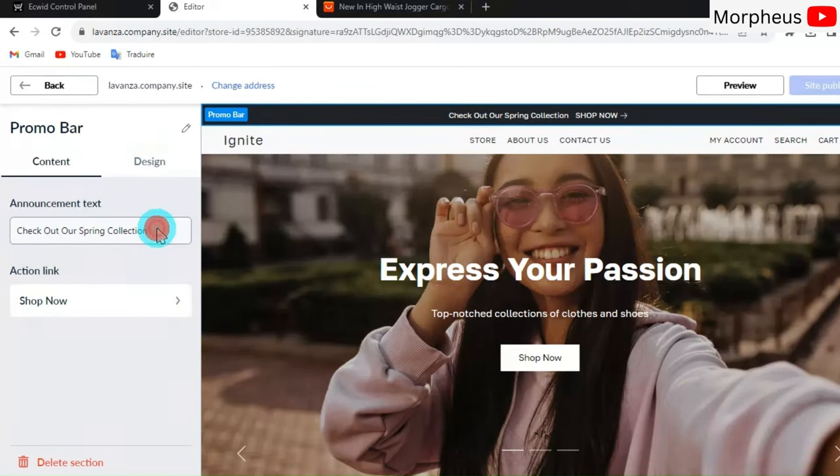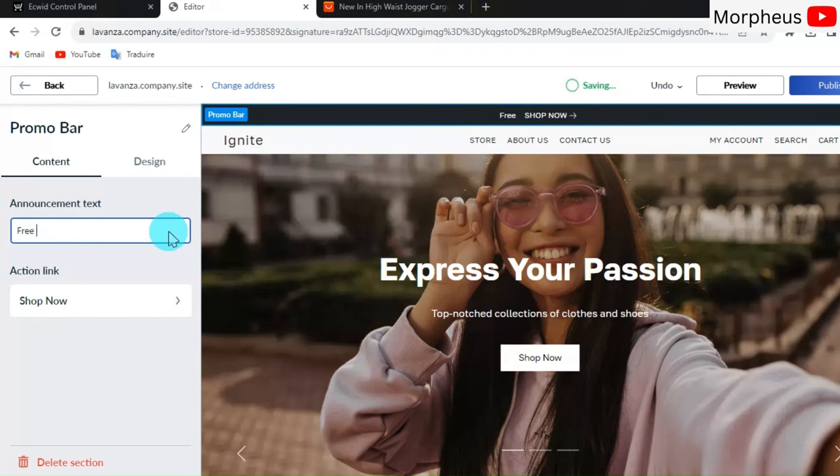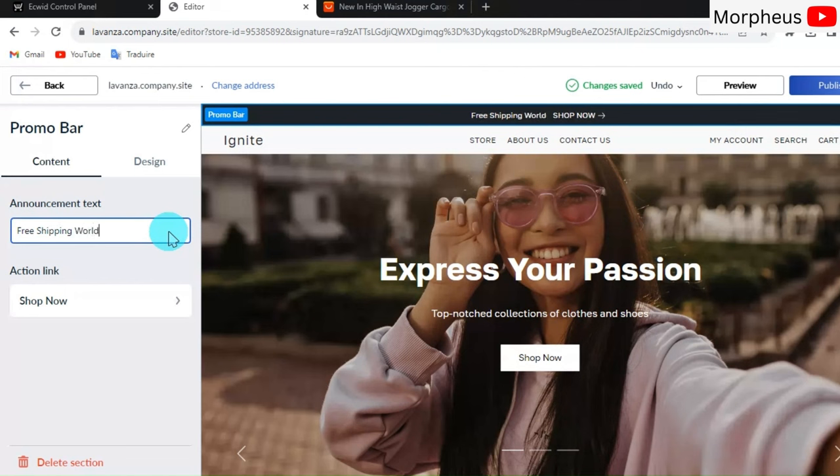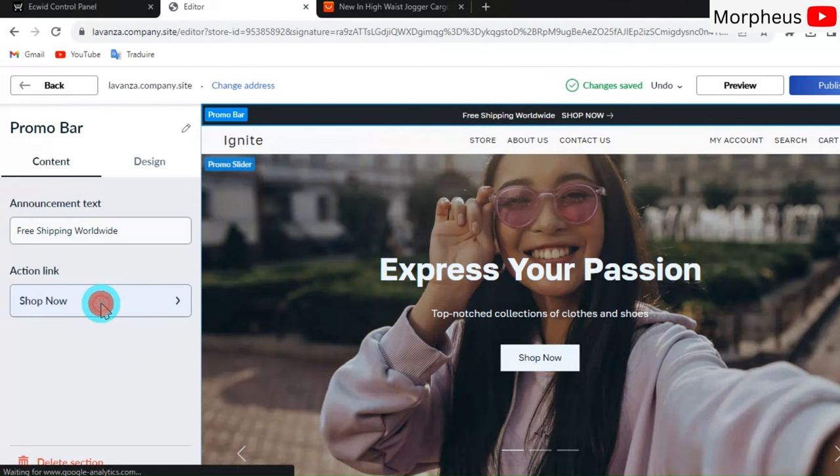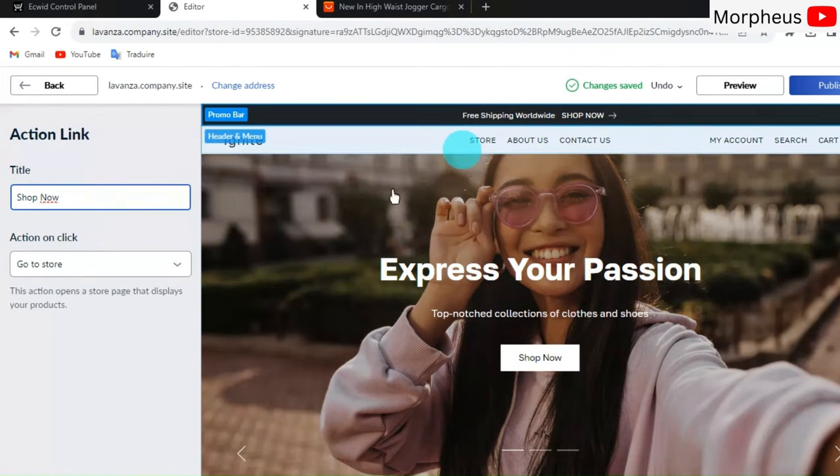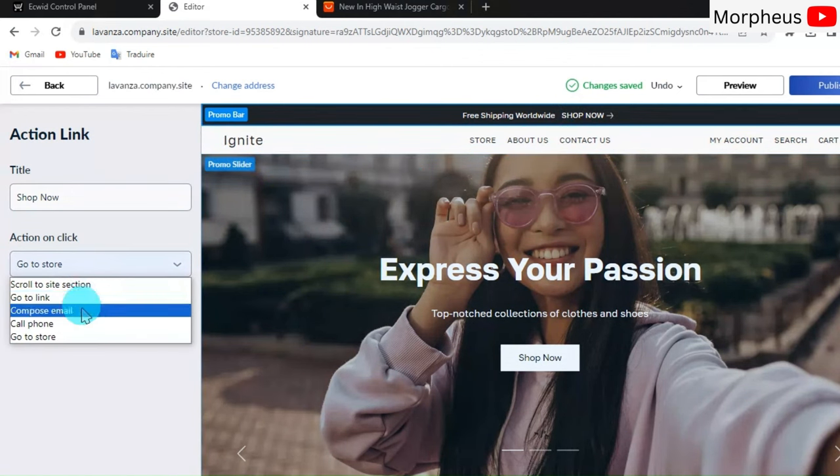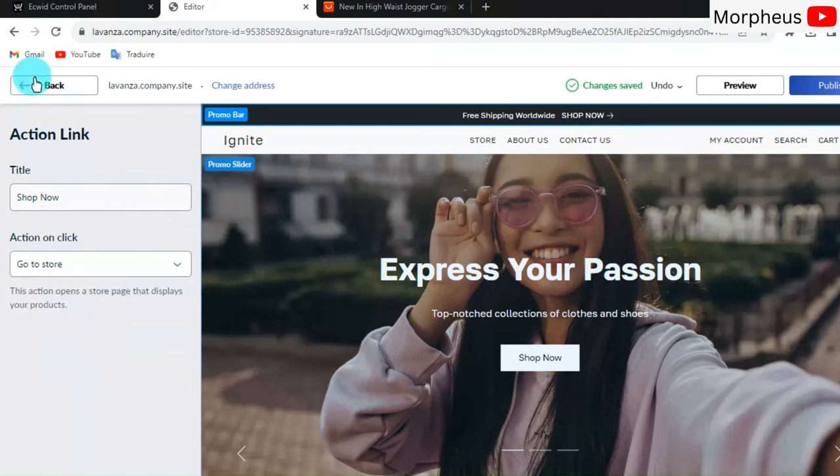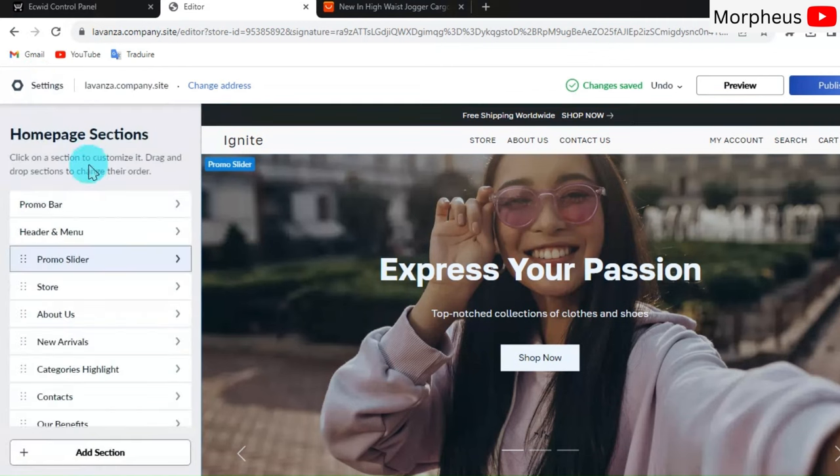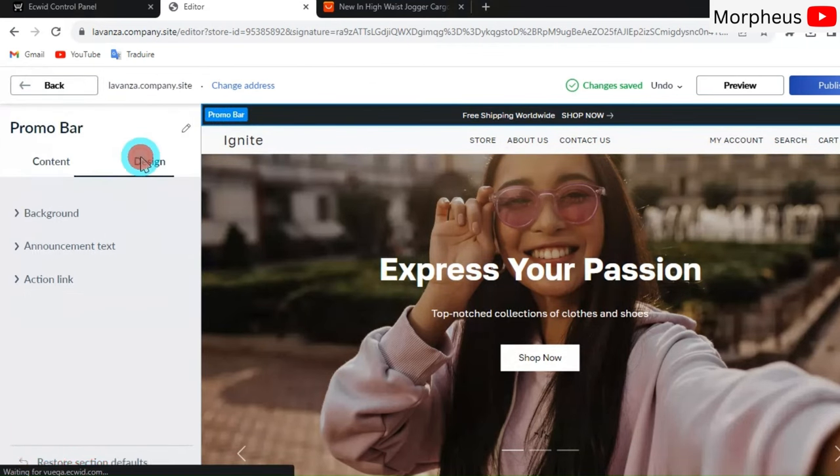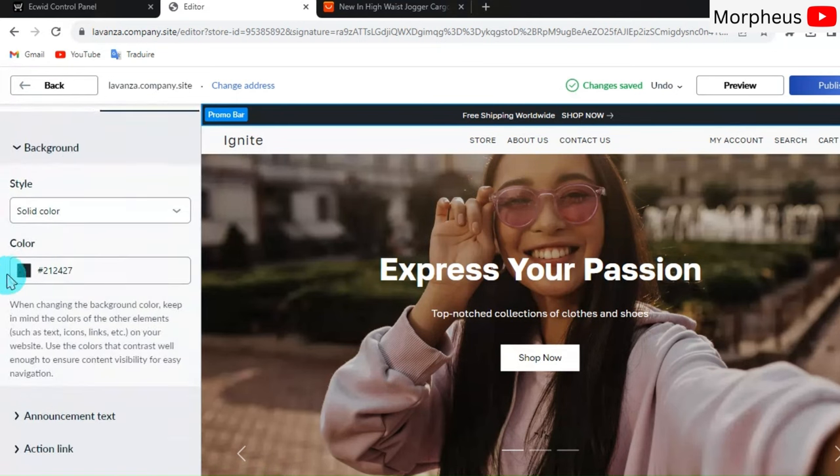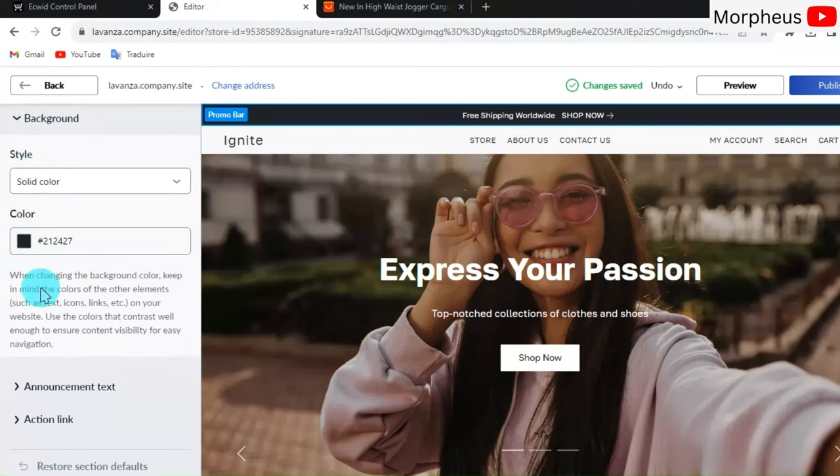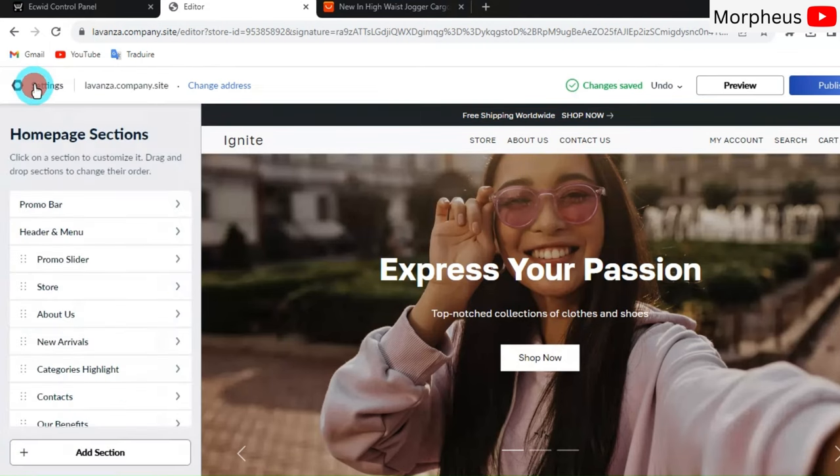You can even change this Shop Now button. You can, for example, put Order Now. You can change the link of that button. Let's keep it how it is for now. Let's go back right here. For example, we want to change the design of this promotion button. We can change the background, for example, we can change the color of it. Let's go back right now.